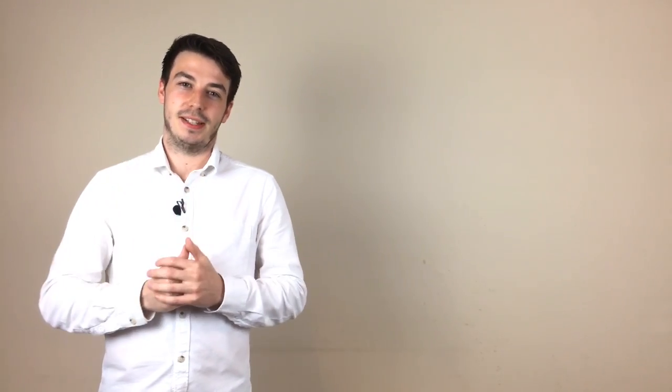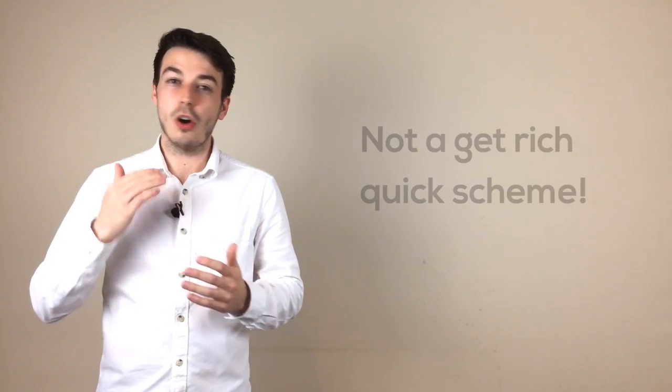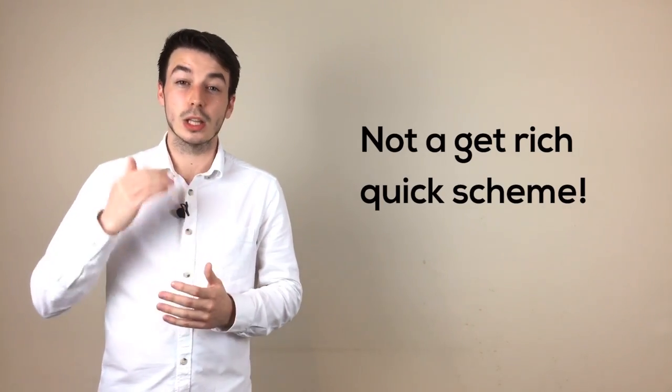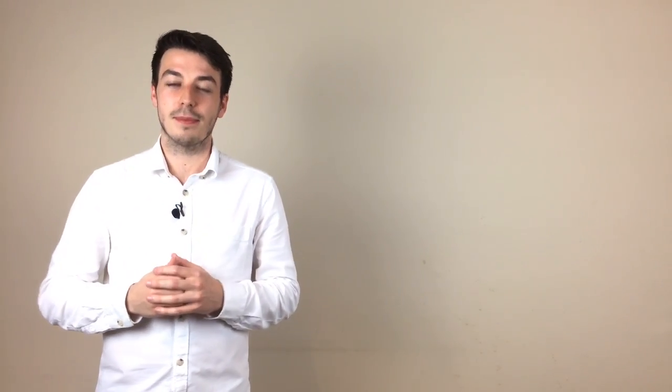If you want to succeed in trading, you can't take a gambler's approach, otherwise your account will last 5 minutes. It's not a get rich quick scheme, it's a long endeavor that takes a good amount of time to master.